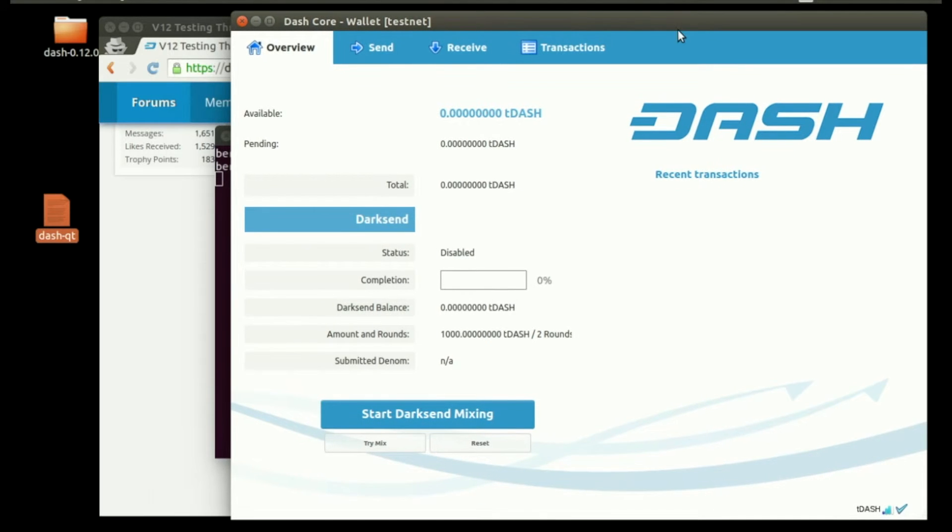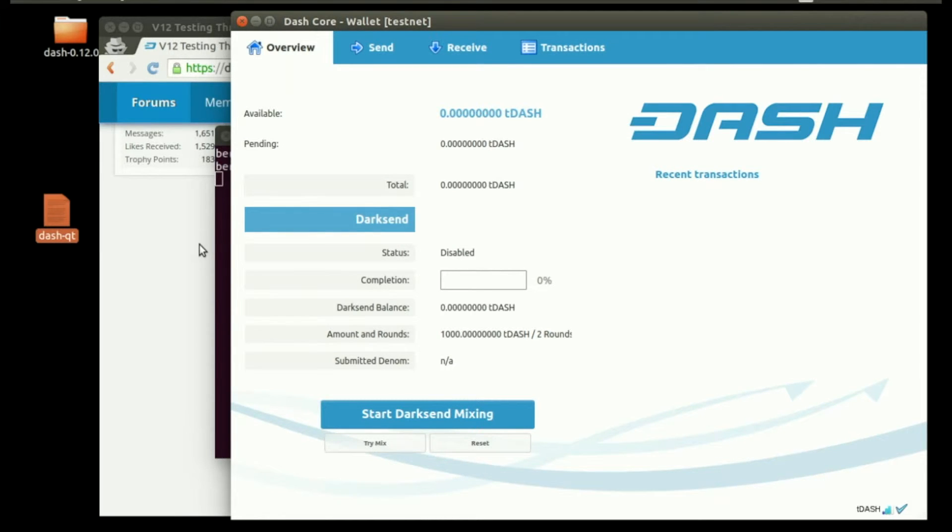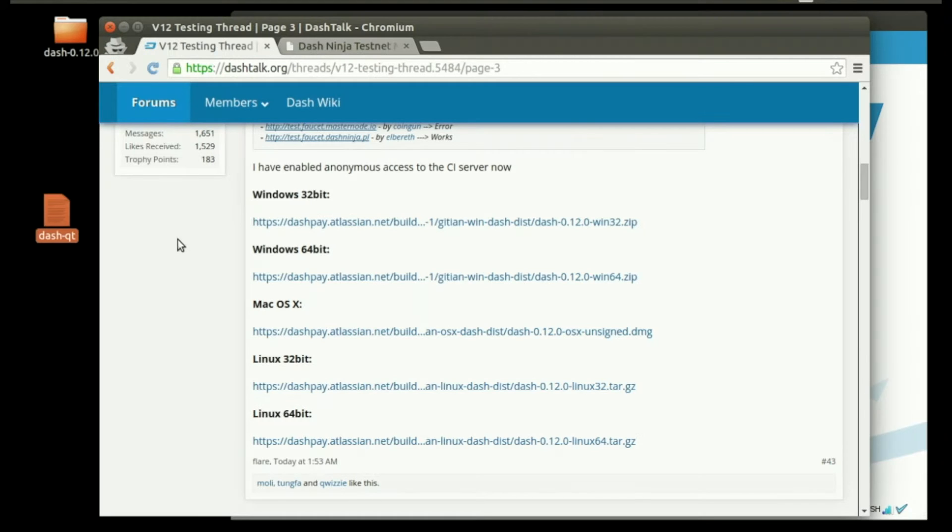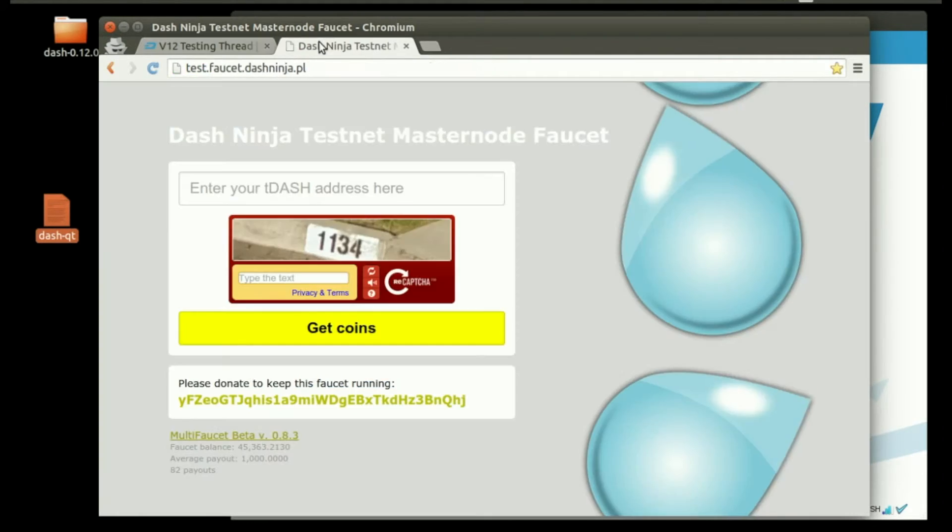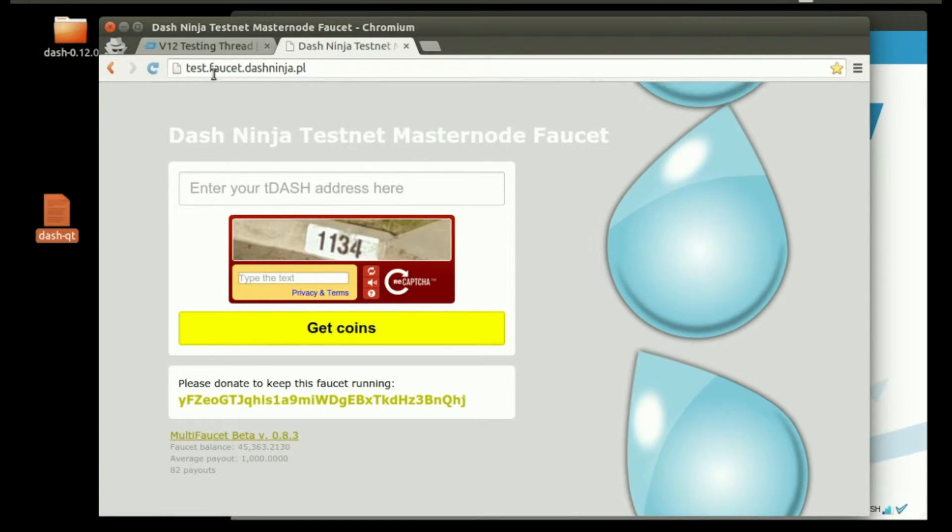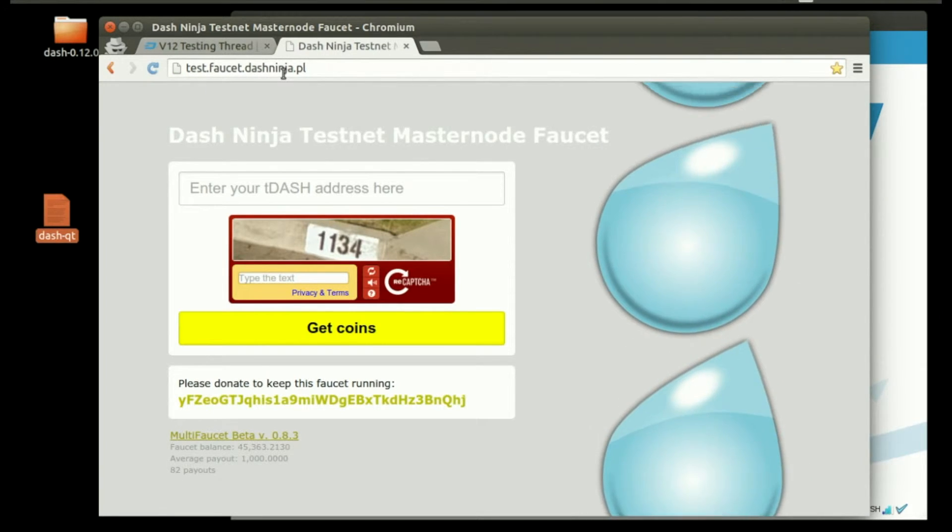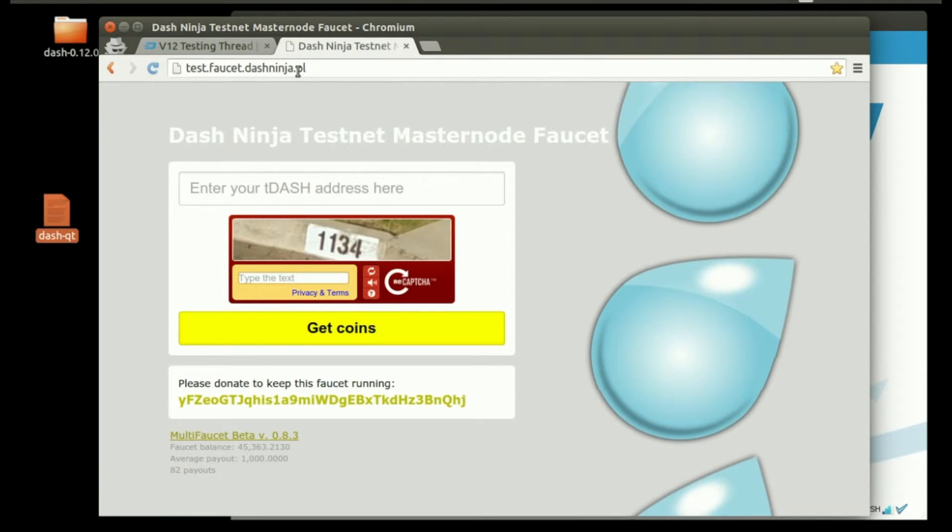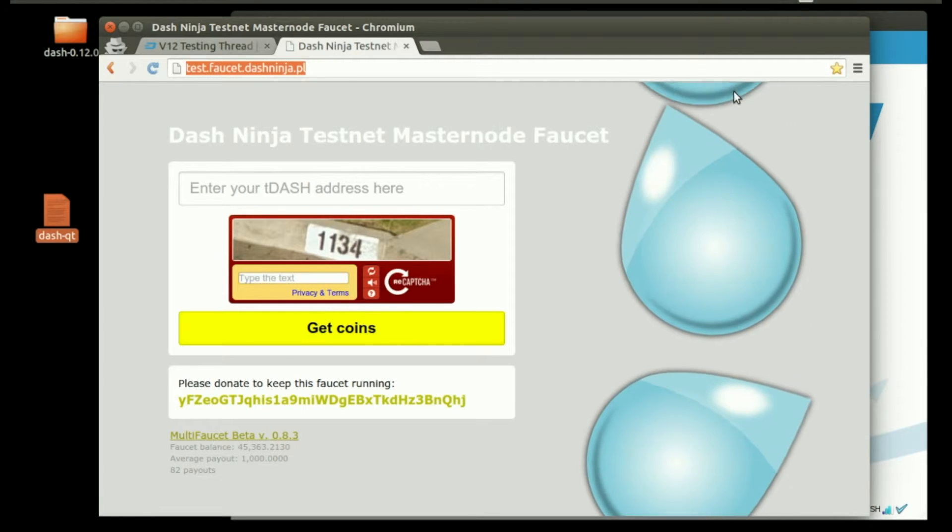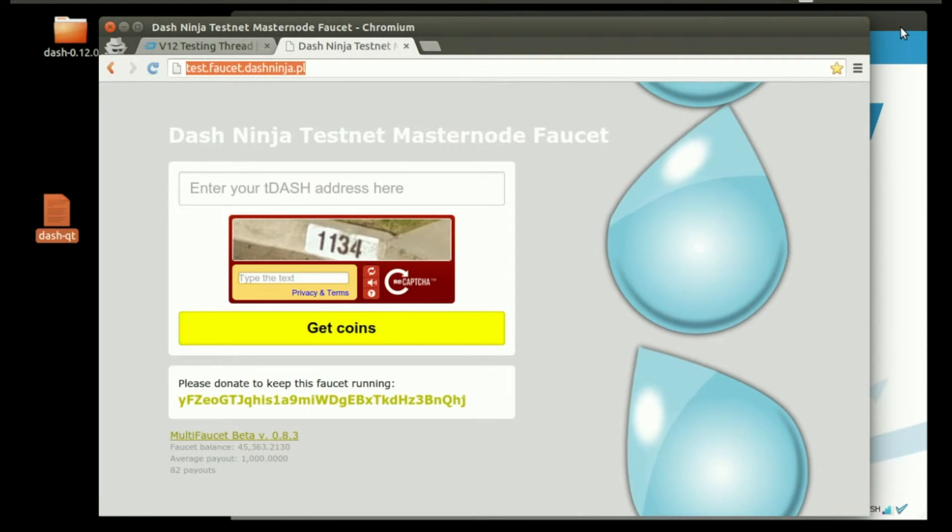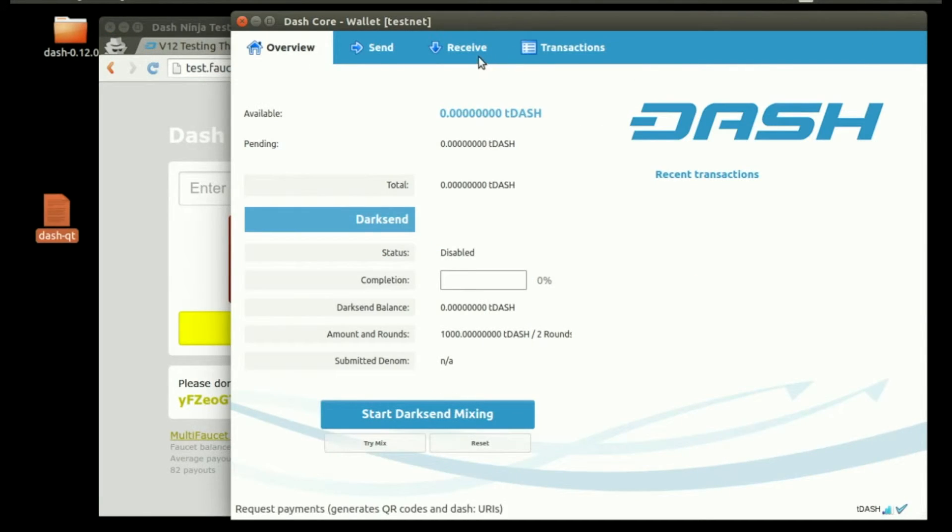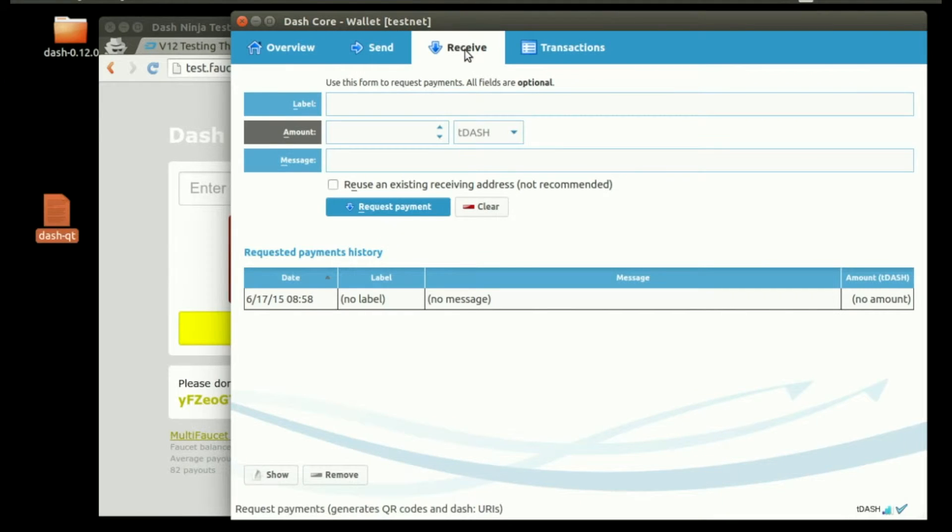Now we have the testnet Dash client open. Back in our browser, let's visit test.faucet.dashninja.pl. You'll see this page. In your wallet, click the Receive tab and then Request Payment.